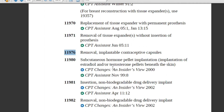Code 11980 is related to hormone pellet implantation under the subcutaneous tissue of the arm. If this pellet is implanted in a female candidate, it helps control menopause. If implanted in a male, it addresses testosterone deficiency.